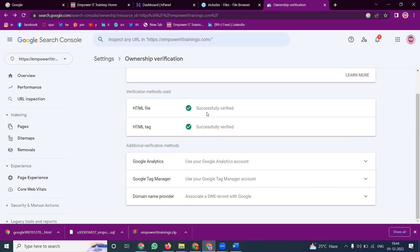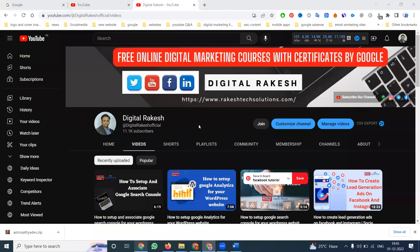The HTML file should be uploaded on your particular Hostinger plan, and the common code in that file is compulsorily important. This is the way we can activate two methods for Google Search Console: one is HTML file upload, and the second is the HTML tag option. Follow this method to activate Google Search Console. Any Hostinger website users facing issues activating Google Search Console, please contact my channel. Don't forget to like, share, and subscribe to our channel.